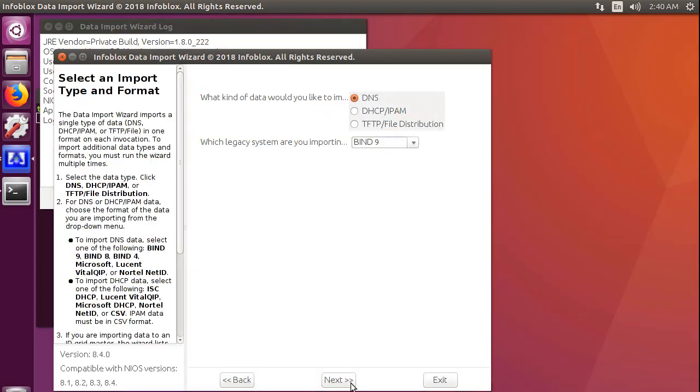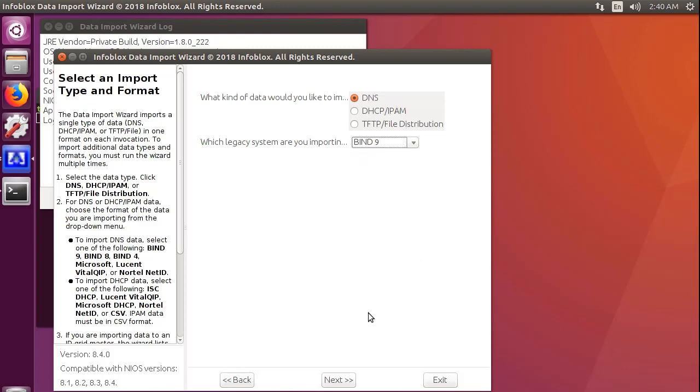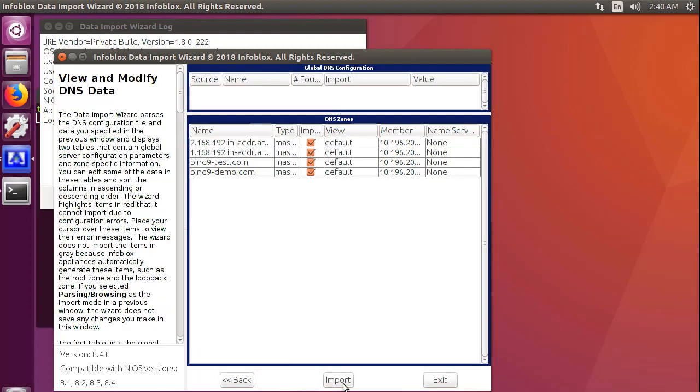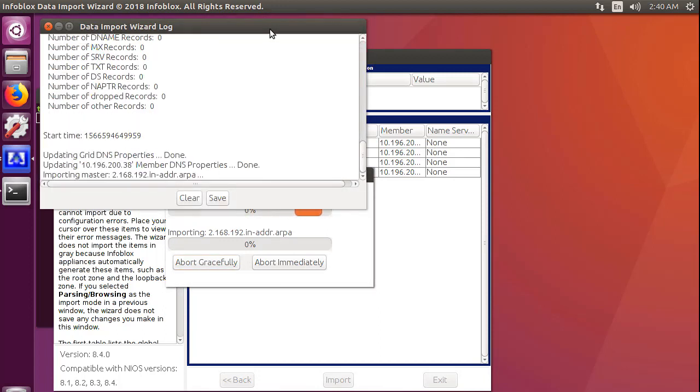Select DNS as source data and Bind9 as the source system. Use a previously configured named.conf file. Now, click on Import. You can see the progress of the import process and also see the logs to see a summary.